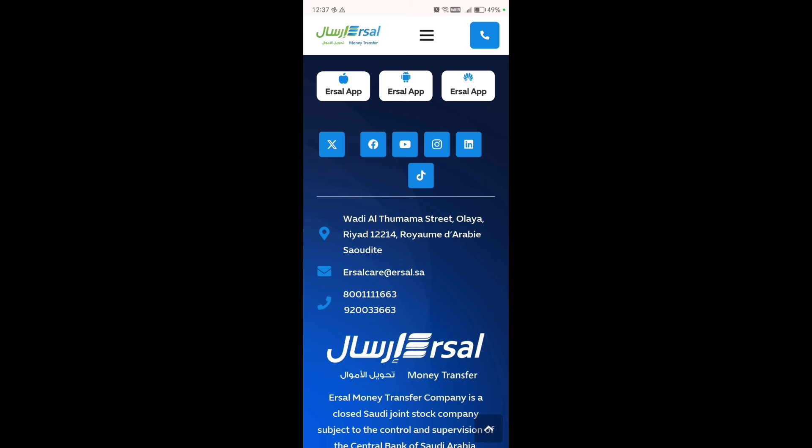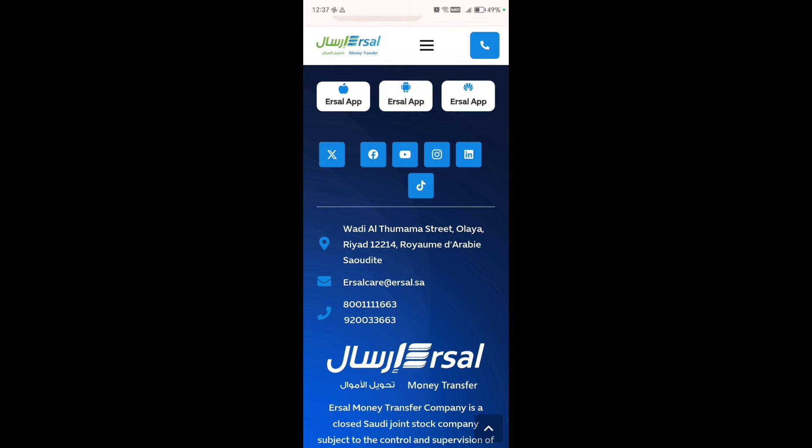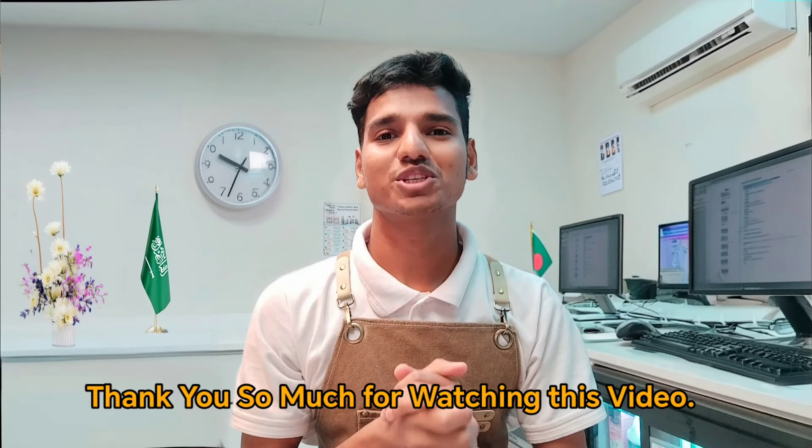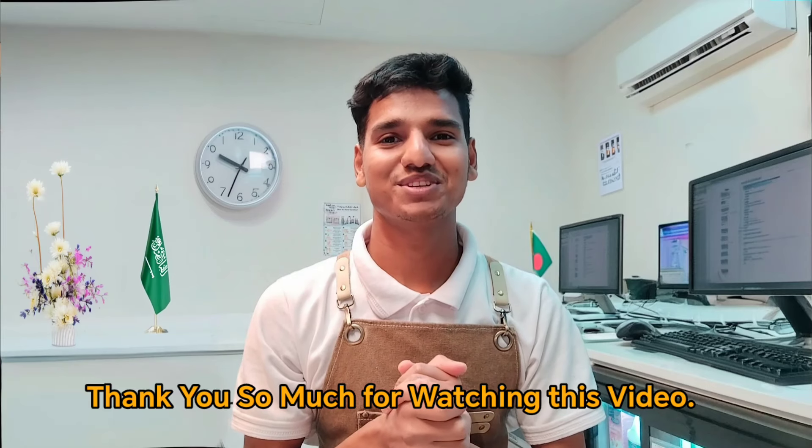If you sent money from HDC Pay, contact the HDC hotline number. If you sent money from STC Pay, contact the STC hotline number. Thank you so much for watching this video.